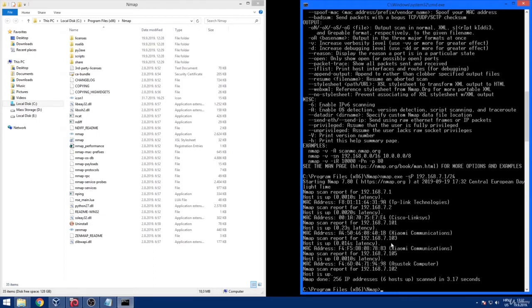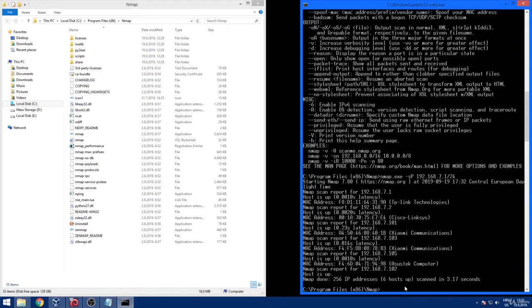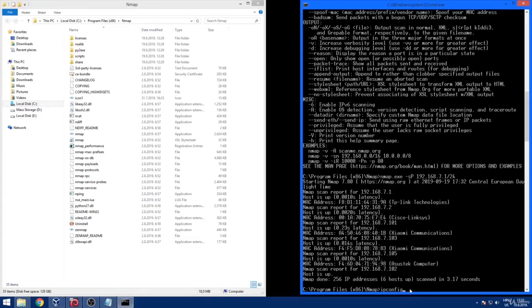We need to check if the Nmap really discovered our own host, actually the one from which we are conducting the scan. So we are going to run an ipconfig command. Inside command line window just type in ipconfig and press enter. The only thing that we need to do here is to compare the default gateway address to the address of our host that was given to us in Nmap output.